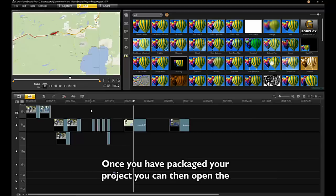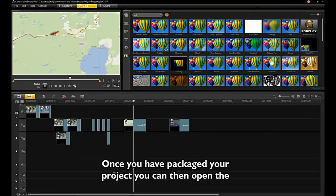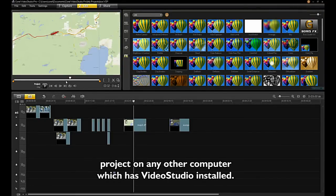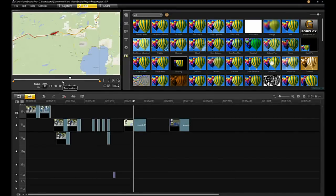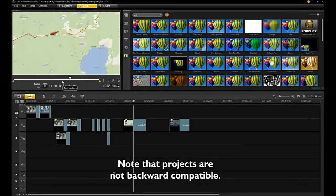Once you have packaged your project, you can then open the project on any other computer which has VideoStudio X5 installed.